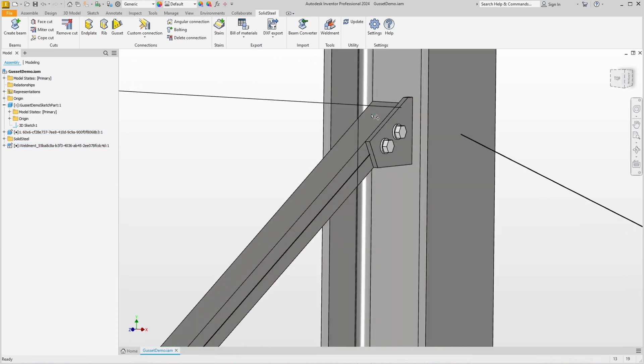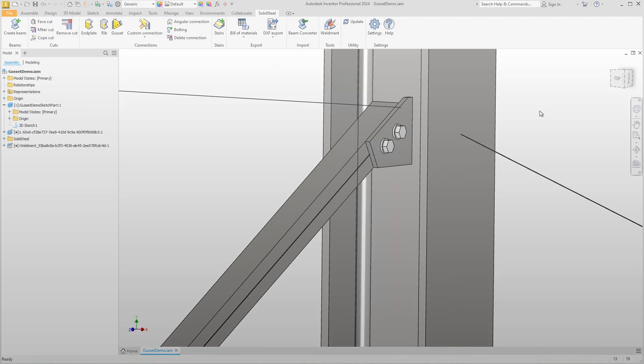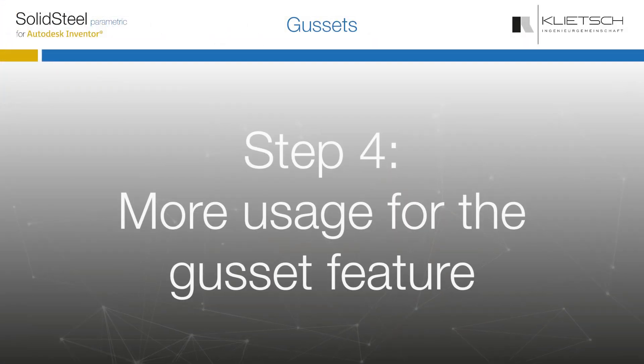Up close we can see that the angle has changed and the gusset plate has automatically adapted to the new installation situation. The adjustment is not made by simply changing the position, as is often the case with an end plate, but by actually changing the geometry of the gusset plate. So much for the basics of gusset plates.